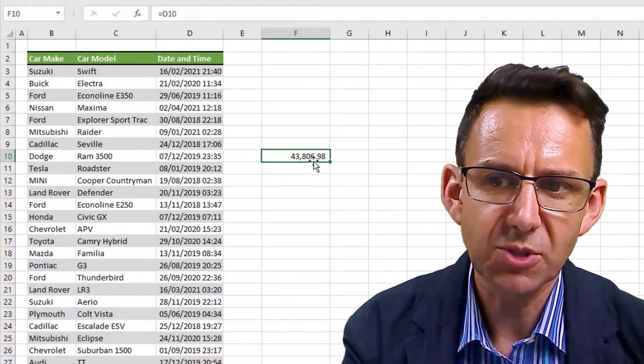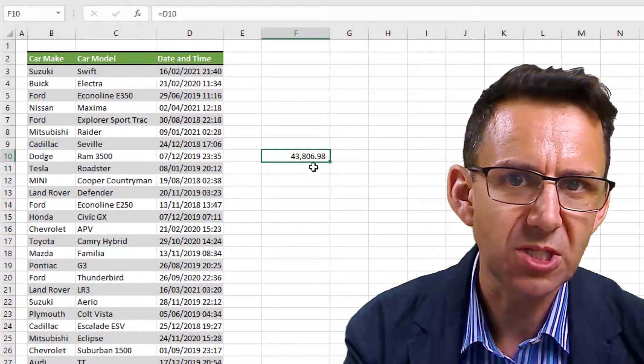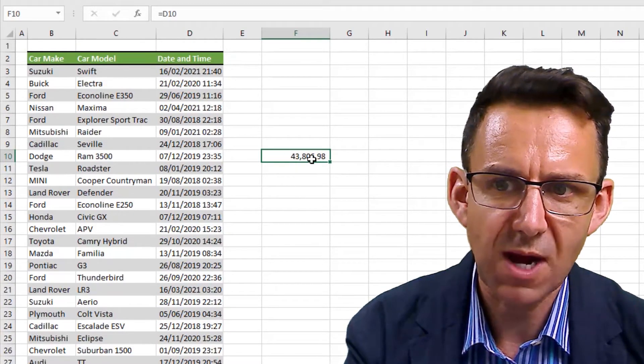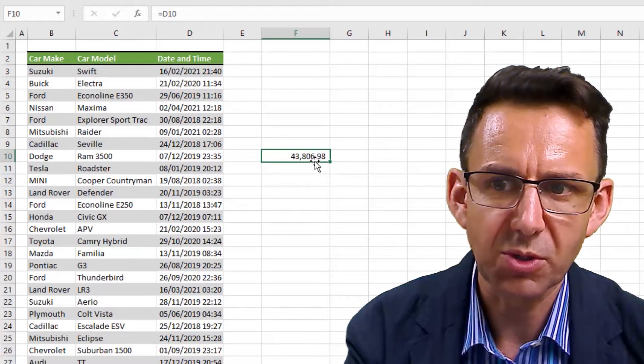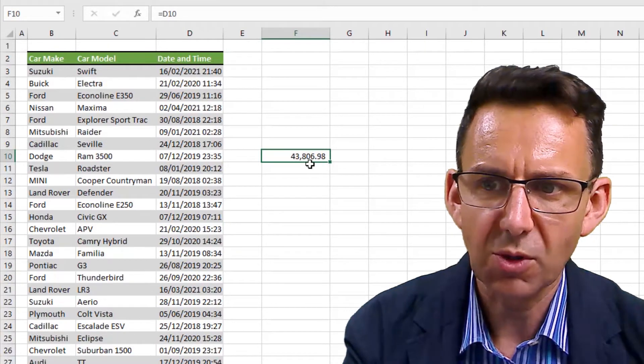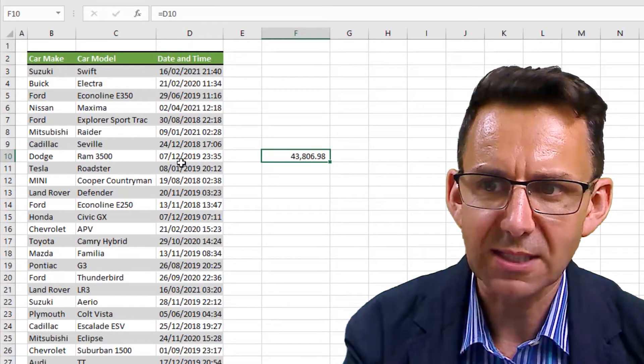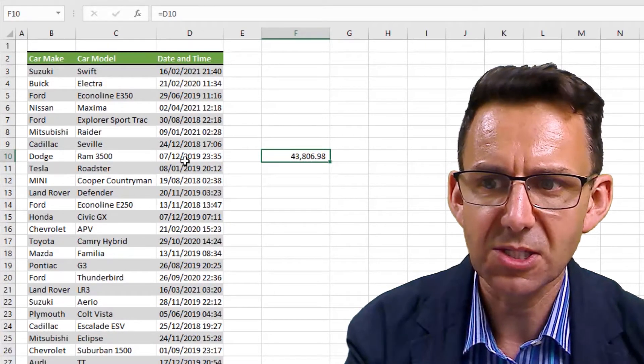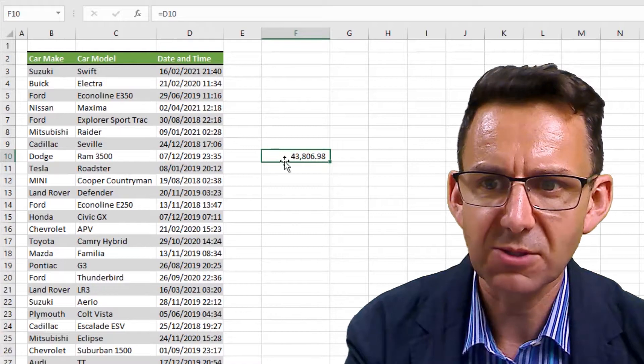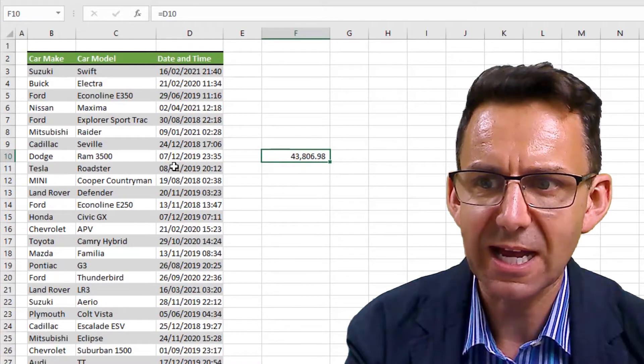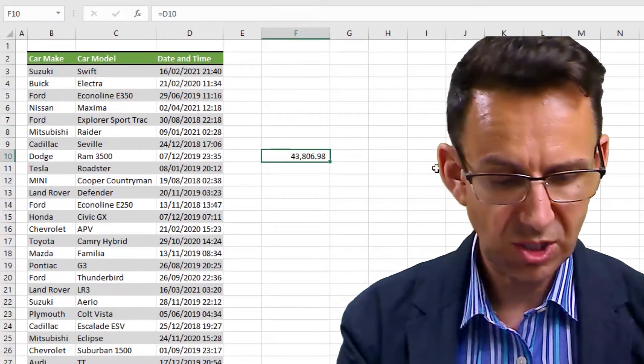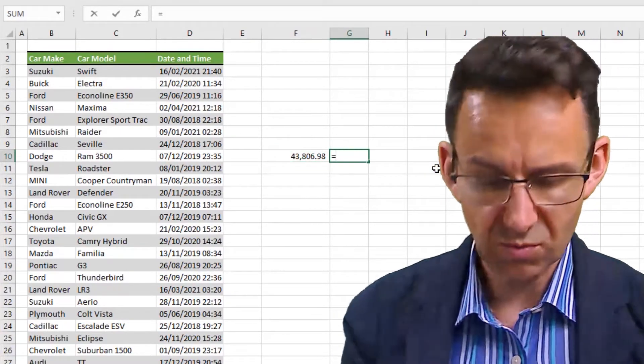If I change that to a number, you can see it's actually got 0.98 at the end. Now if we were to just use some kind of standard rounding, that would round that up and what we would get effectively is it rounding to the next day.